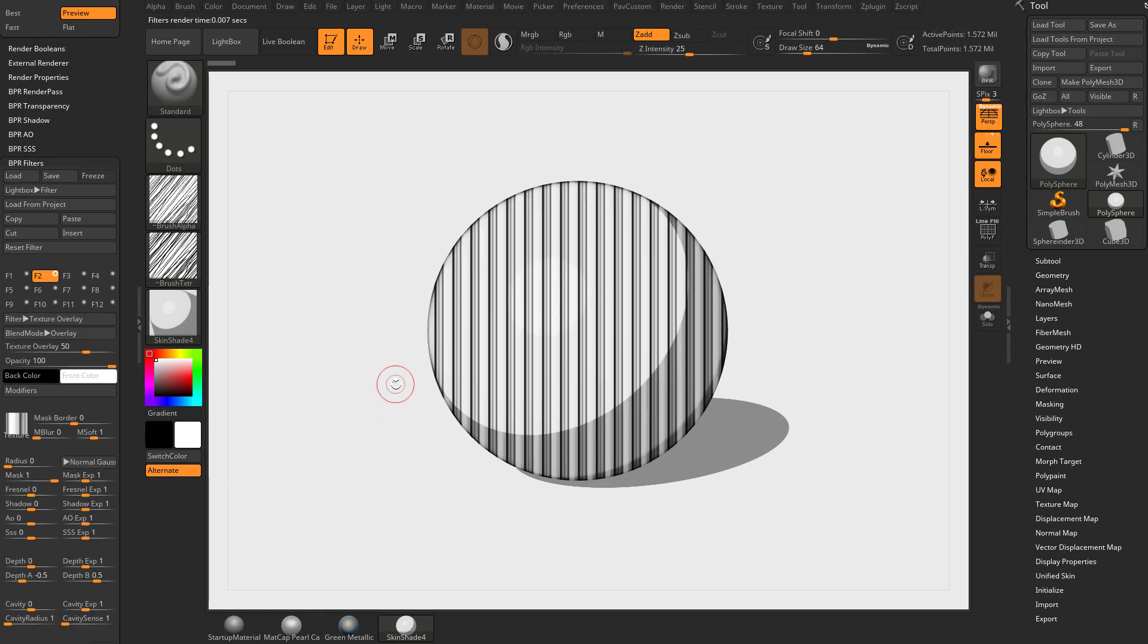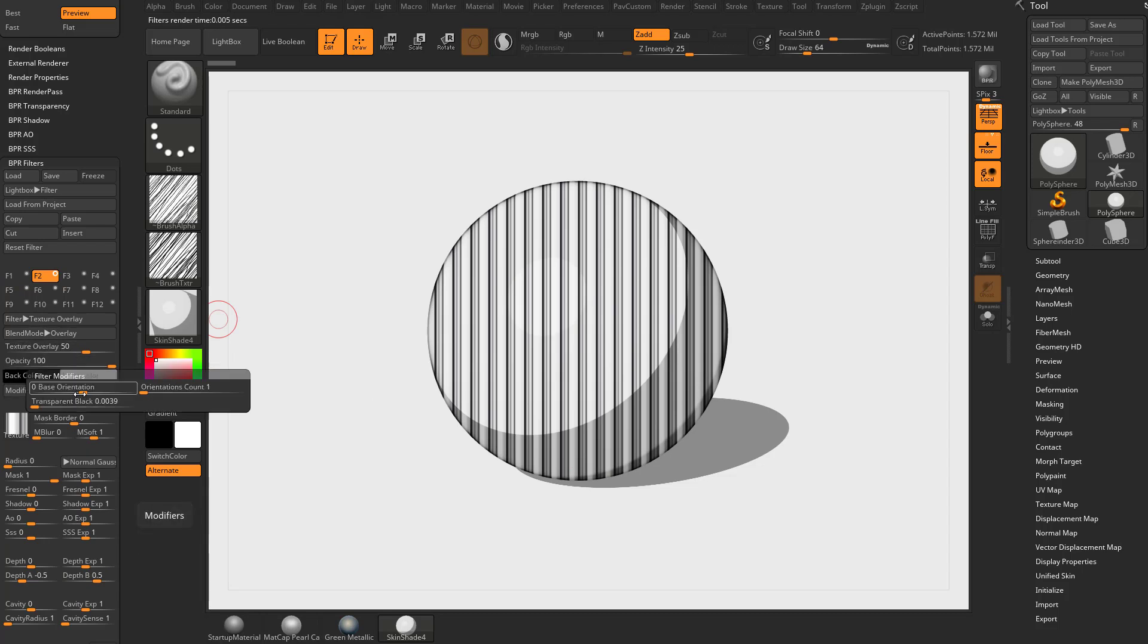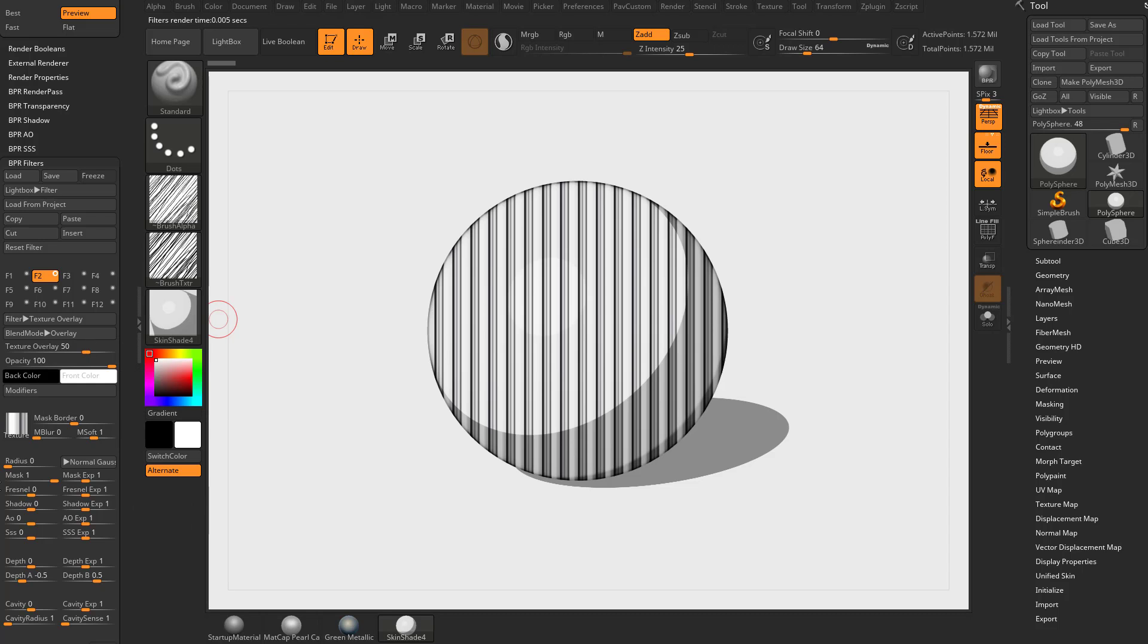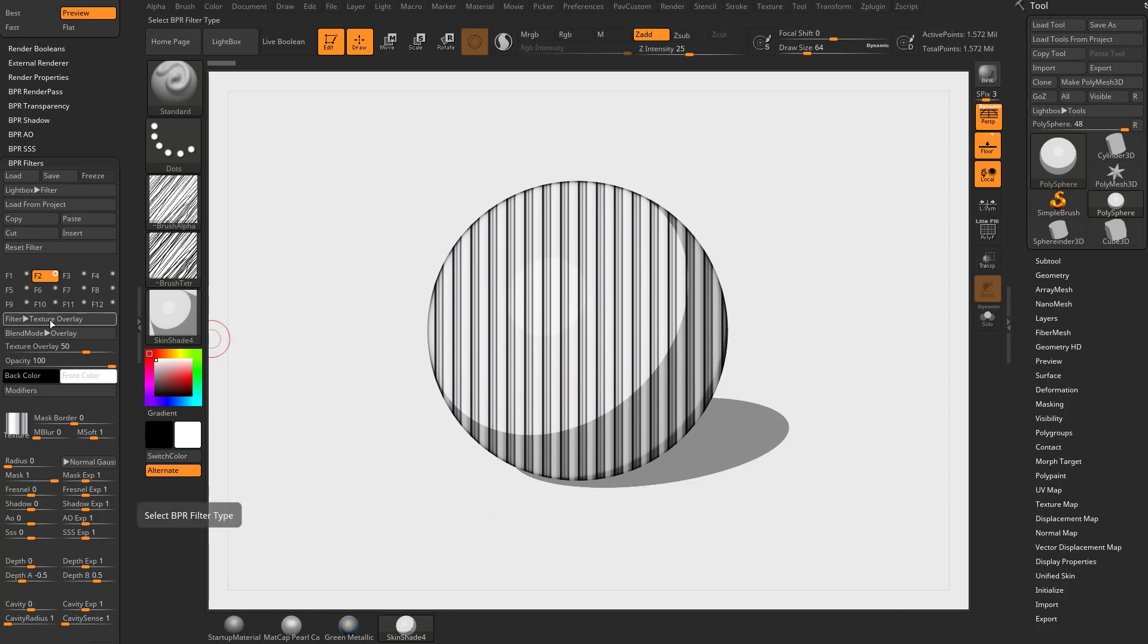This one gives you more of a 3D effect. With texture overlay you still have all the same features: the back color and the front color, modifiers where you can change the orientation, the transparent black and all that good stuff. But in effect you're just getting a more 3D effect when you use the texture overlay filter as opposed to the texture filter with an overlay blend mode.